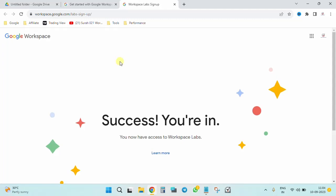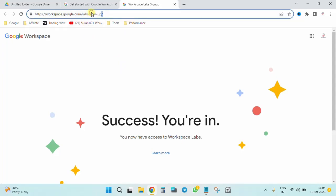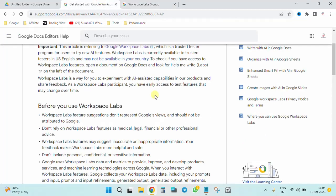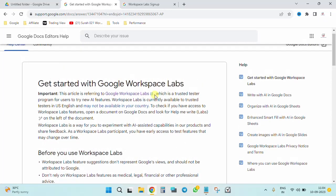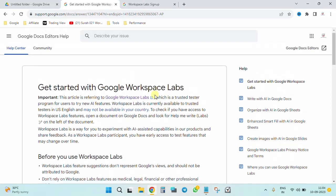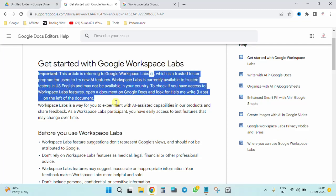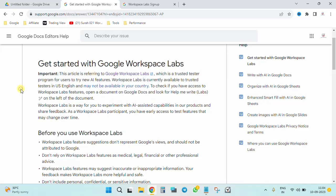So in this note, let's move it. This particular link I'm going to be putting up in the description in case you intend to sign up. Once you sign up, you would be landing through this space which is 'Get Started with Google Workspace Labs.' You need to know that Google Labs is currently available to trusted testers in US English and may not be available in your country.